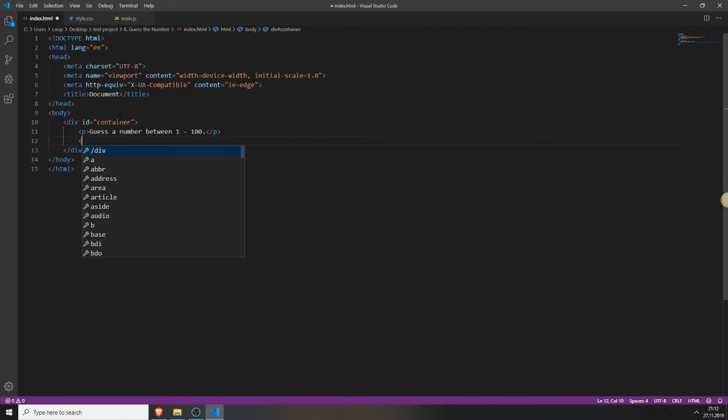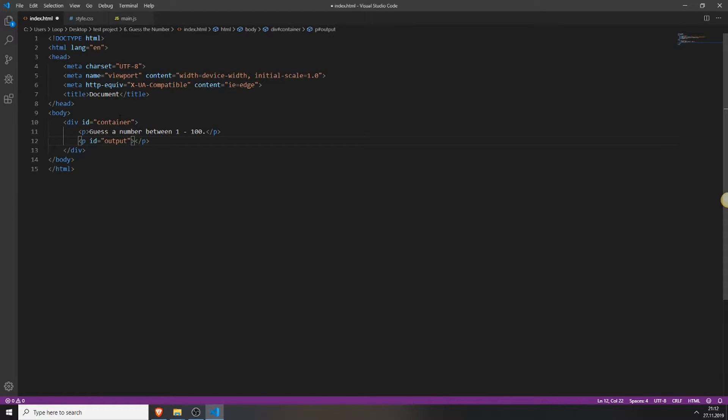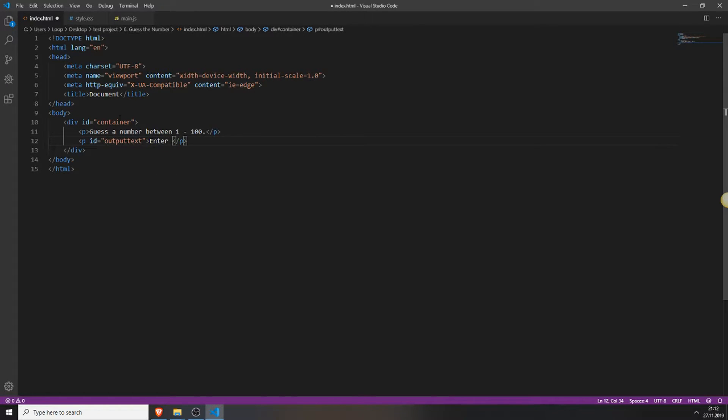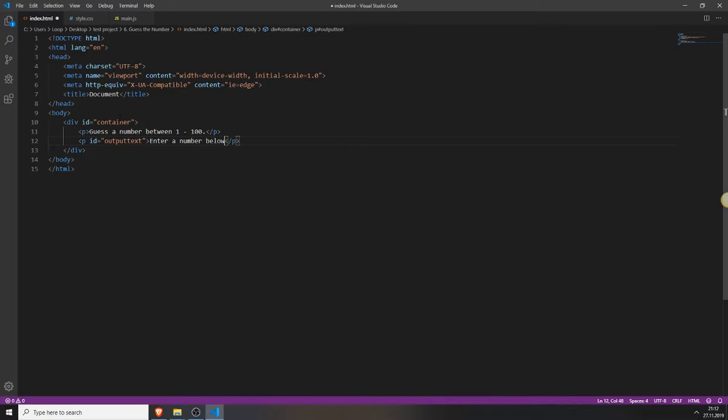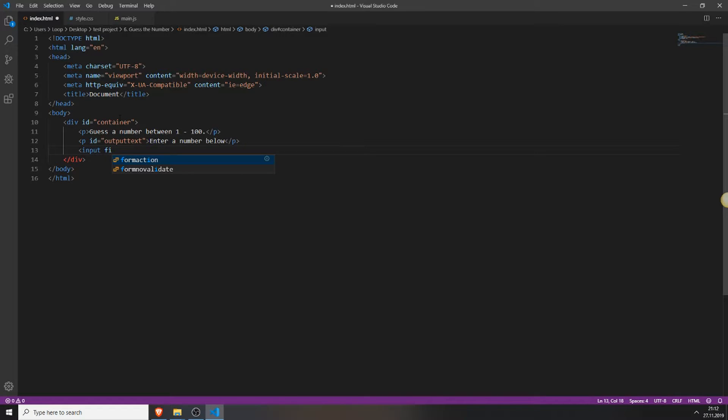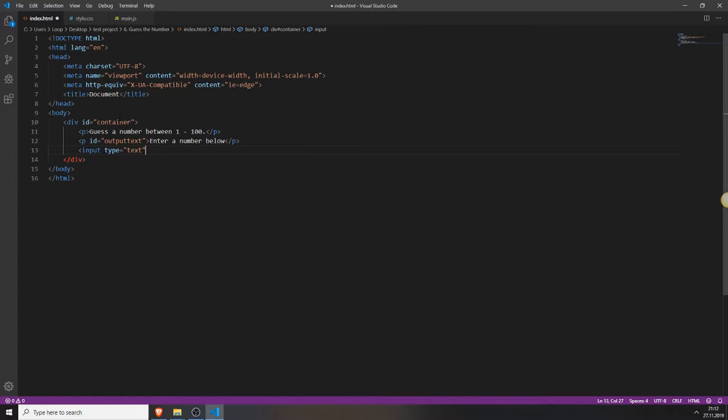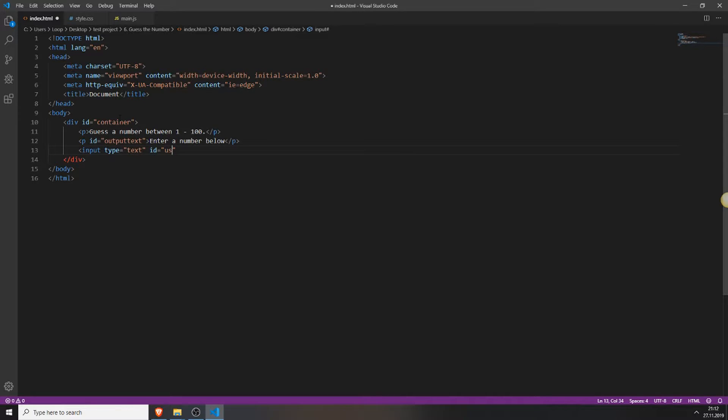Next we need to create another paragraph but this paragraph will have an id which will be the output text. And inside this p tag we will type in enter a number below. And beneath these paragraphs we will add an input field. And the type will be text. And the id will be user input.